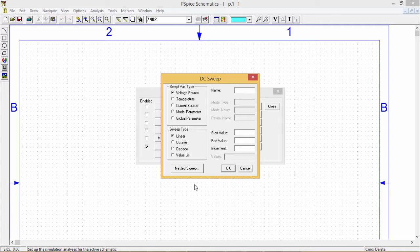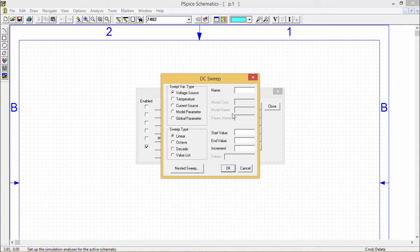A model parameter or temperature over a wide range of values. In this way this DC sweep will be used.